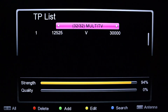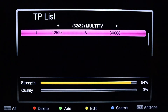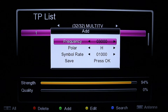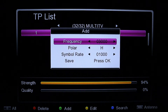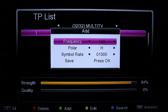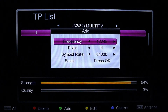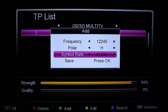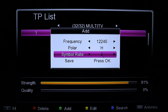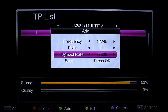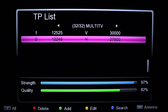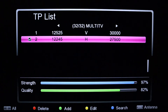Currently I only have DSTV signal, so I need to add the DSTV TP as well. That will be TP number two: frequency 12245, polarity Horizontal, symbol rate 27500. Press OK to save.